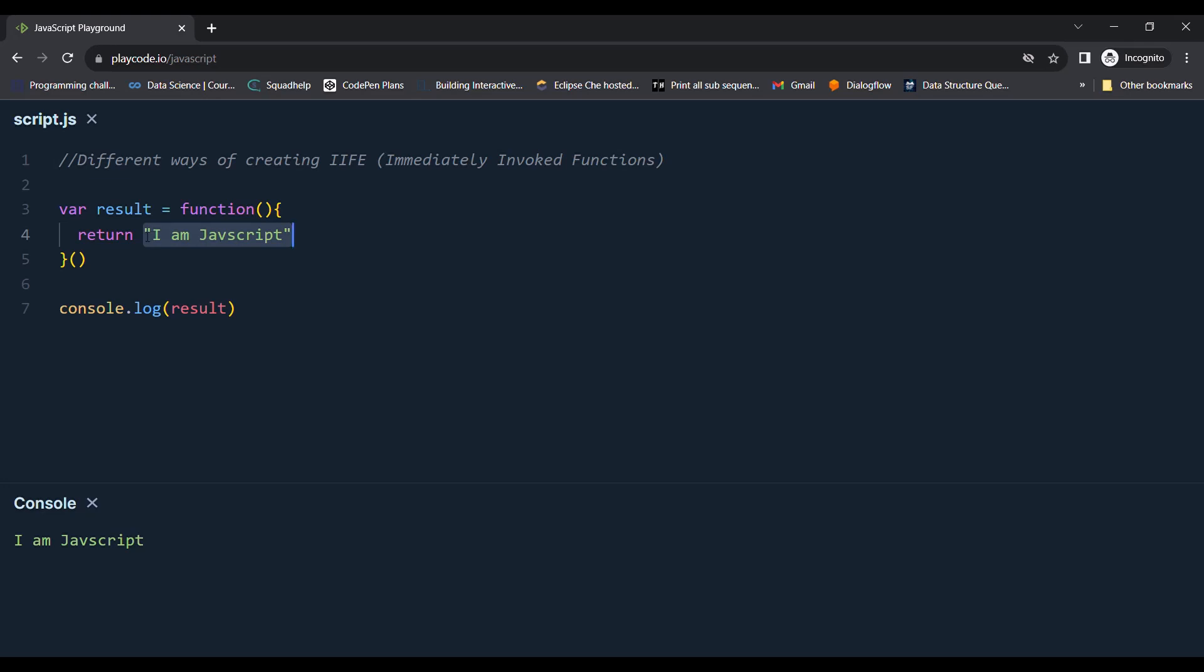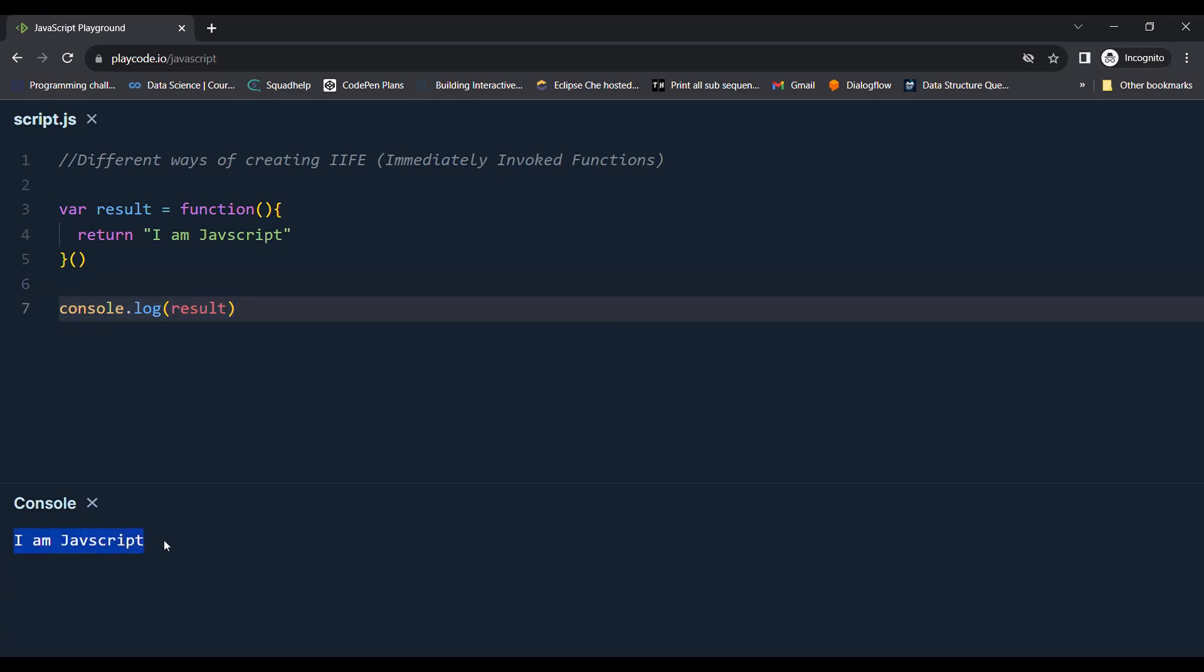So this function is going to return this and will be stored in result. When we console.log this result, it is logging 'I am JavaScript' to the console.